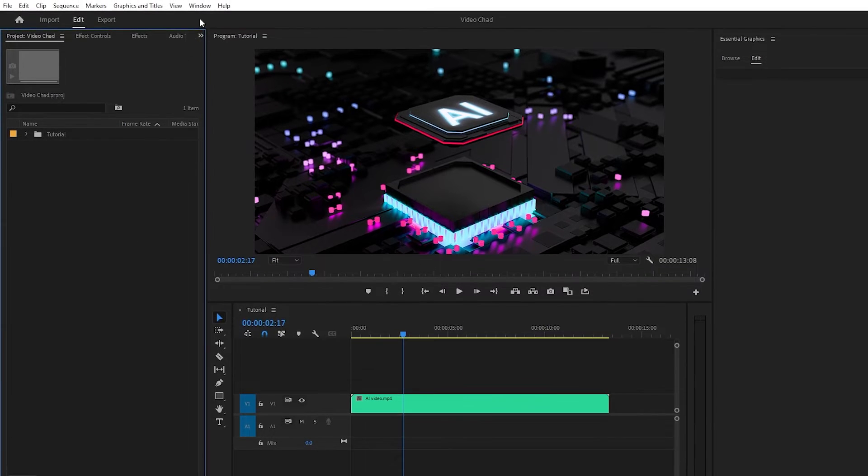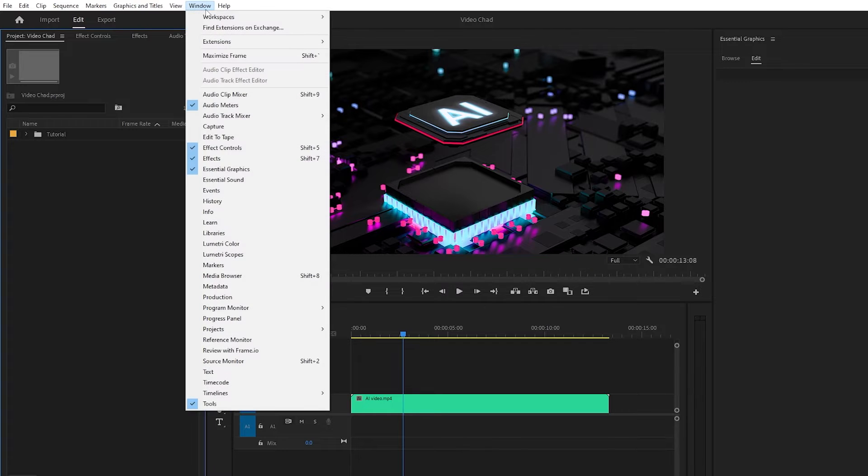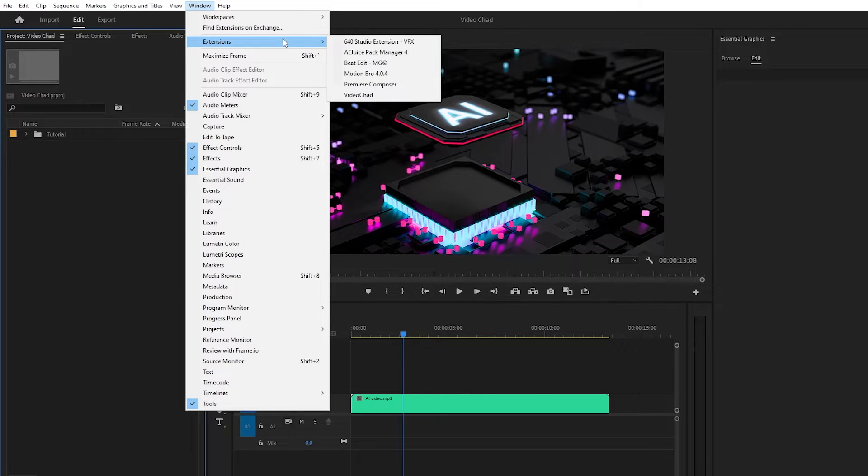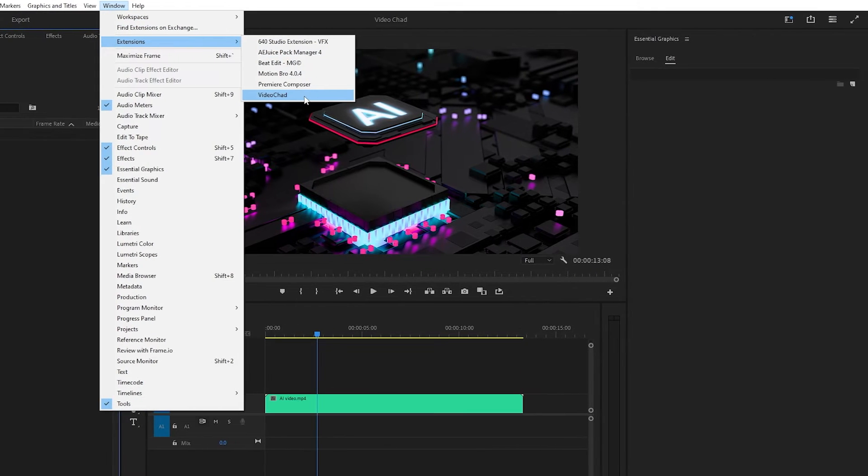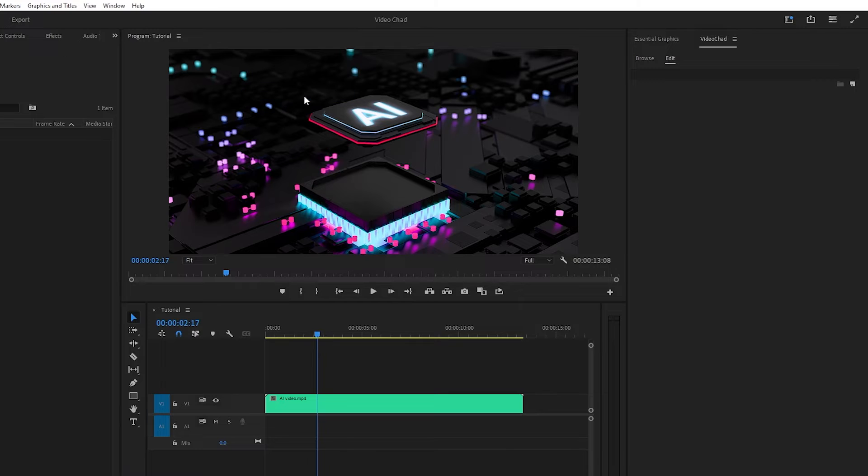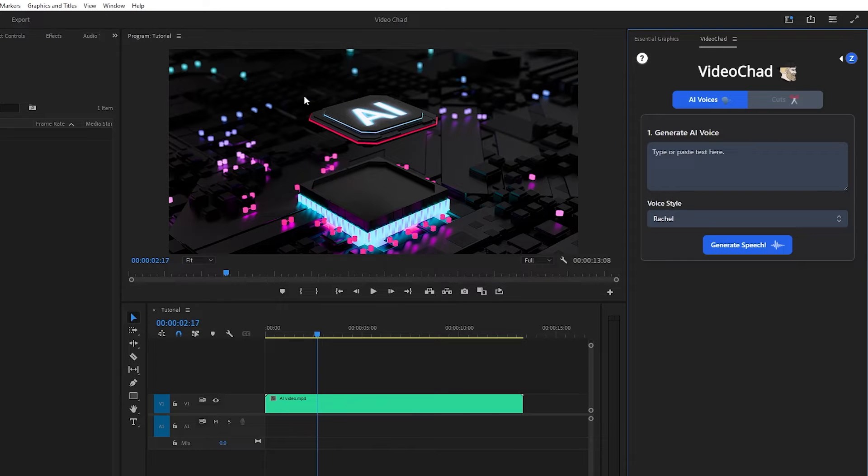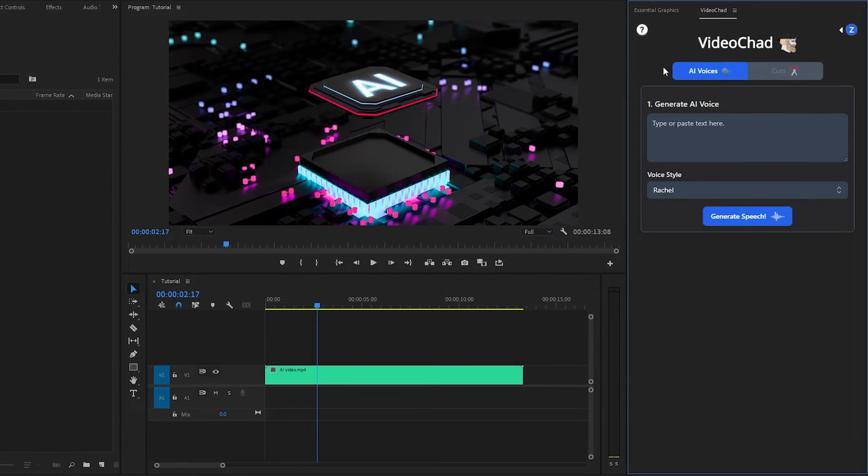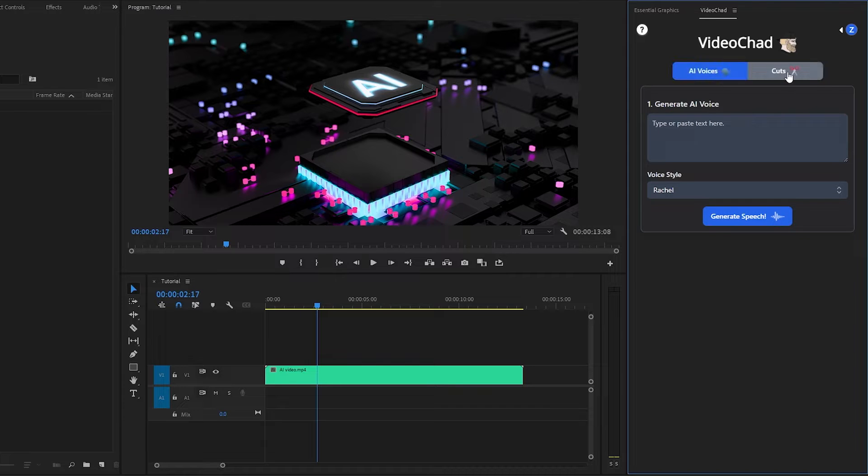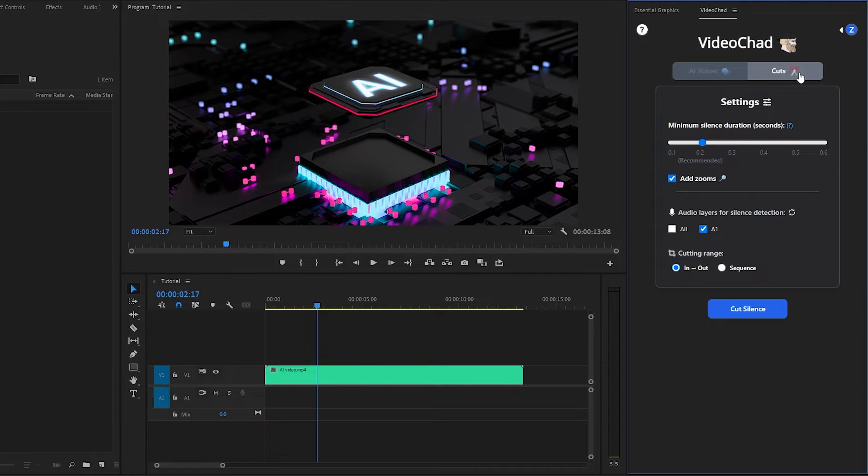First, move over to the Windows panel, and then go to the Extensions panel. After that, we have to click on VideoChad. This is the interface of VideoChad plug-in. Here you can see, there are two features available right now, AI Voices and Cuts.